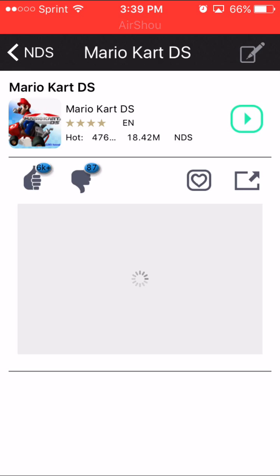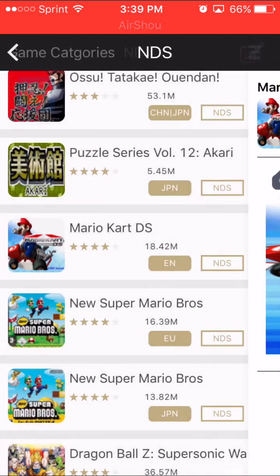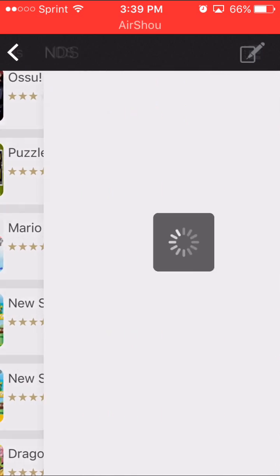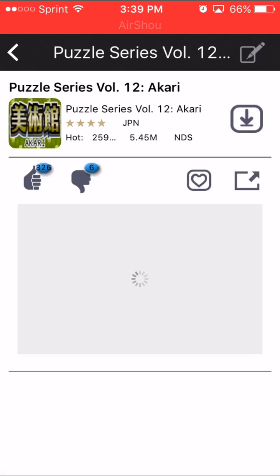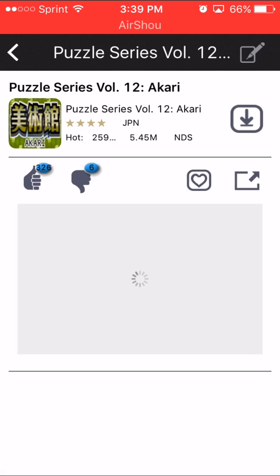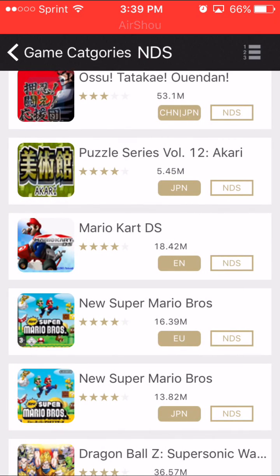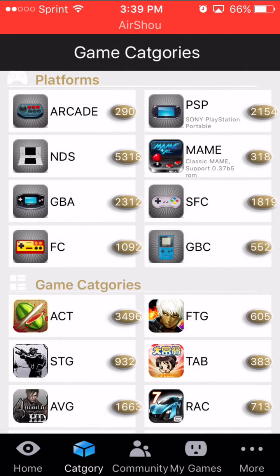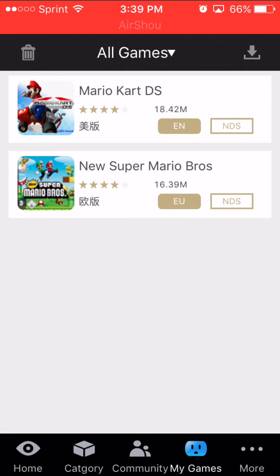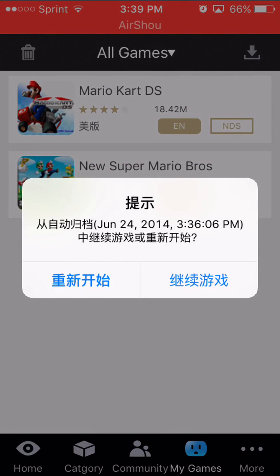That's normally where the download button is — I've already downloaded this one, so I'm going to go into a game I haven't downloaded yet. You can see that down-facing arrow — that's what you want to click. Wait for it to finish downloading. Once it has finished, go into My Games and click on the game.